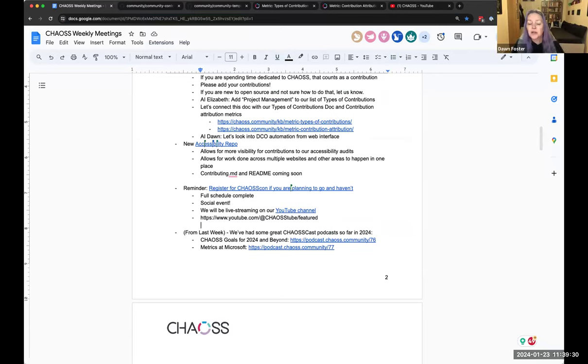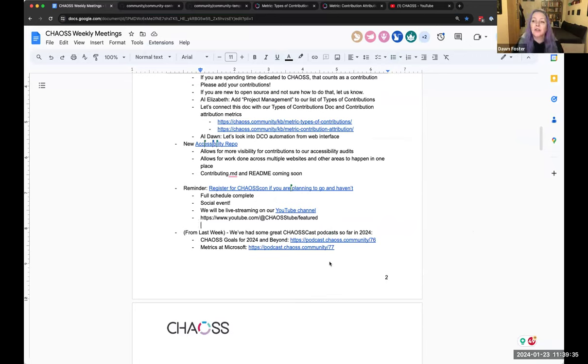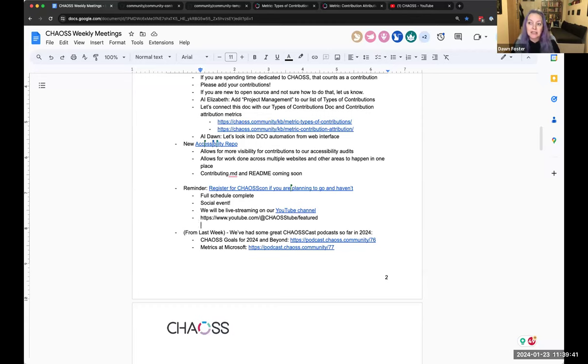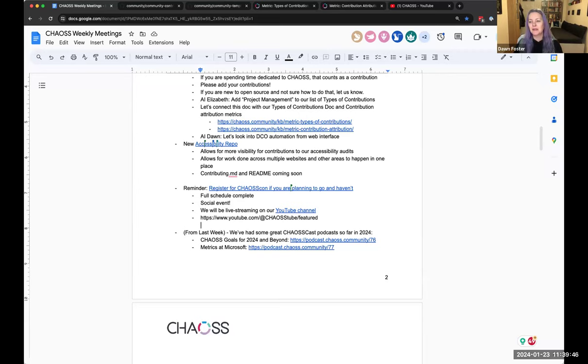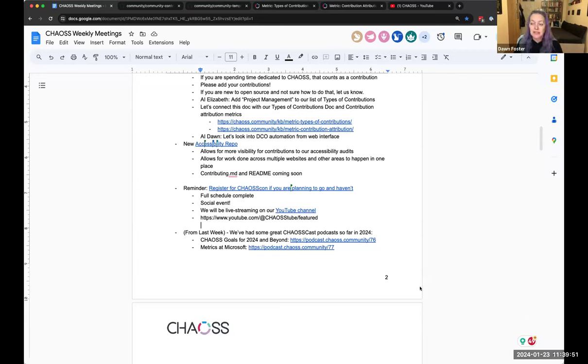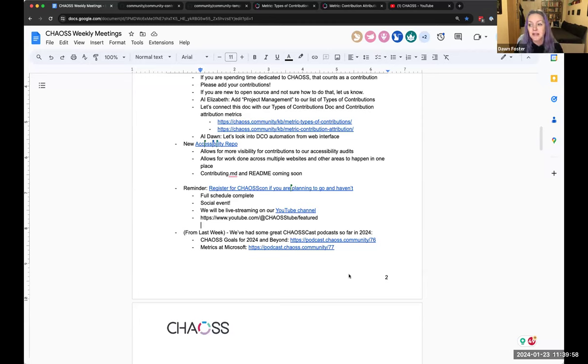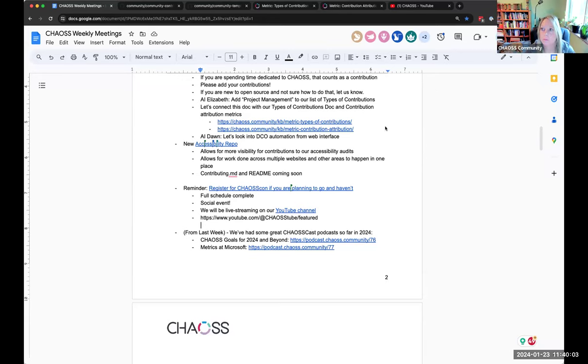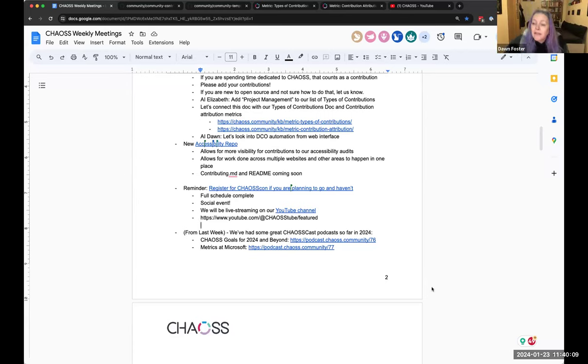This was also a carryover from last week. I just want to quickly mention, Dawn had brought up, we have had some really great chaos cast podcasts. Dawn, do you want to say something real quick about these? Yeah, so I would encourage you, if you haven't listened to it already, the chaos goals for 2024 and beyond, in particular, talk about what we, what the board decided we wanted to focus on for the next year.